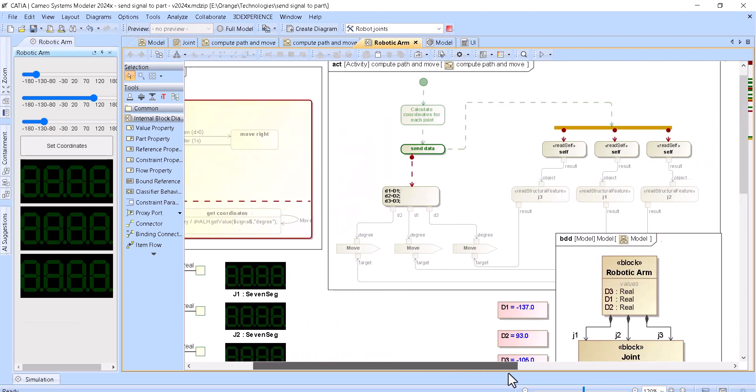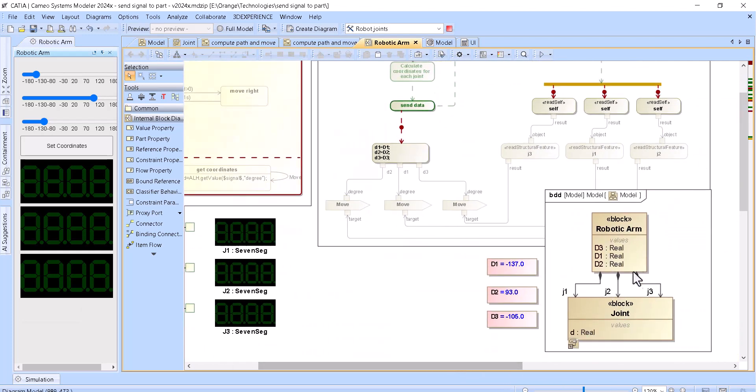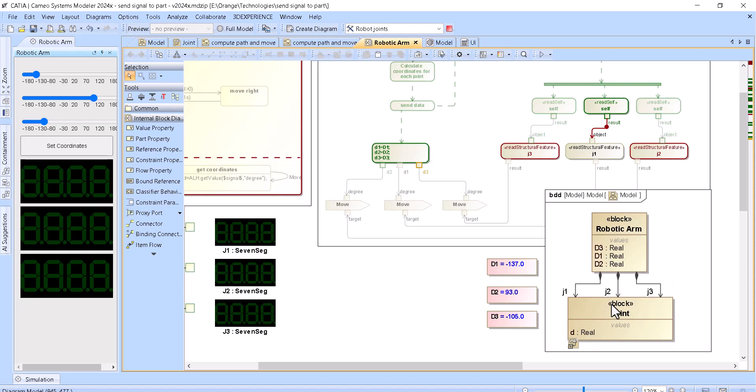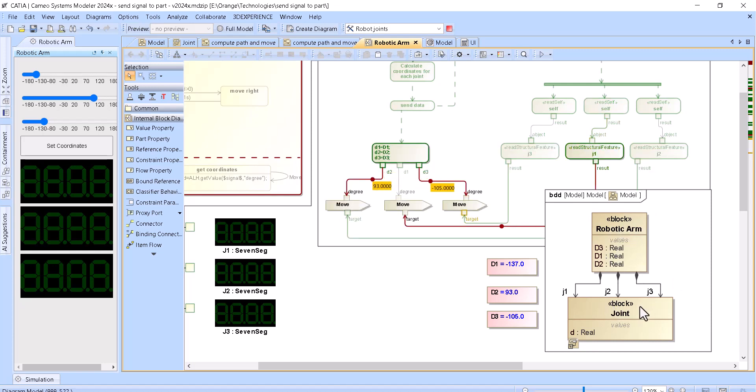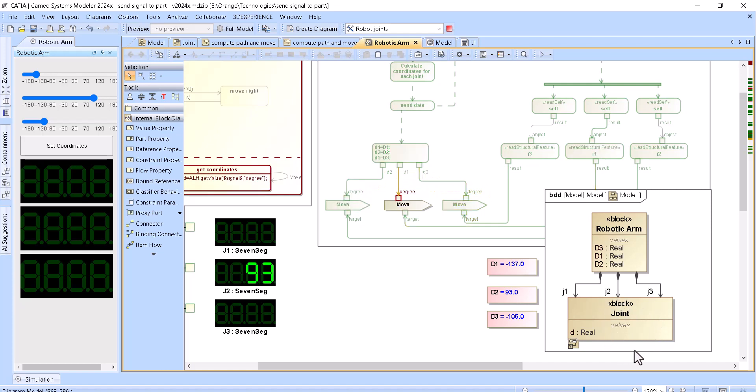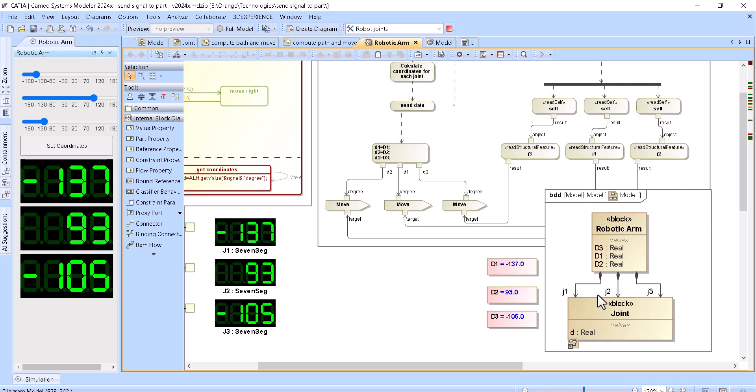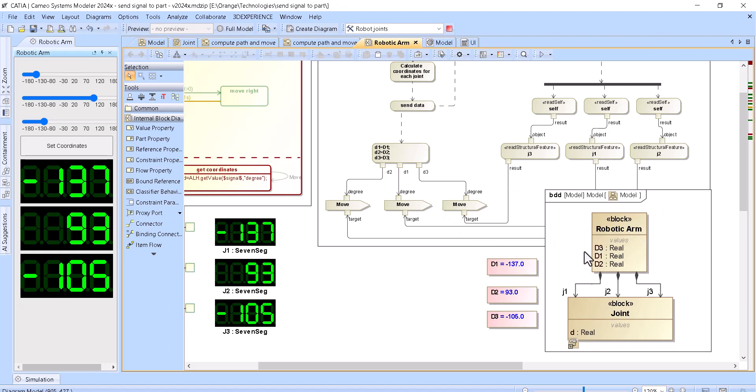But the core thing what this model demonstrates is actually that we have a simple model—a single block using three times the same part, the same type of associated entity like joint. And because of the different structural feature as a part used in that block, we can reference it and send signal actions directly from the overall system to the parts. And that's the primary way to do it.